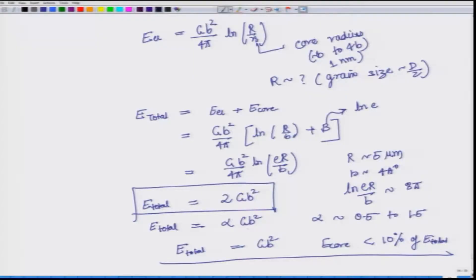Coming back to where we left: we showed that the total energy for a dislocation can be given in the form E_total = αGb², where alpha usually varies between 0.5 to 1.5. This is the total energy.